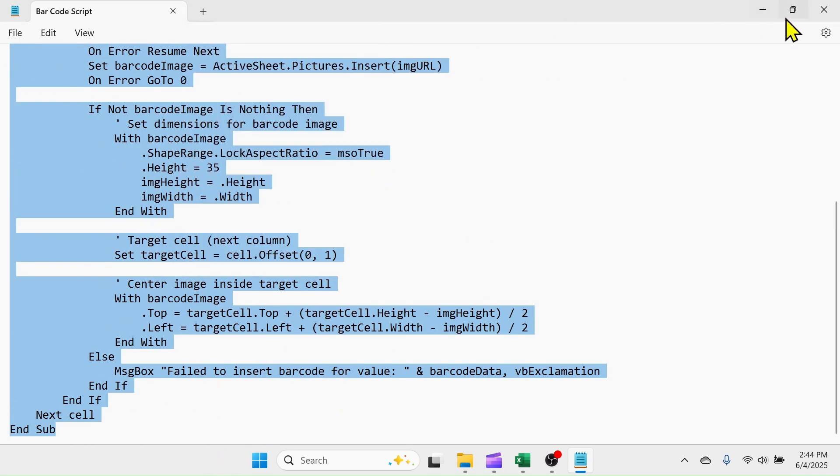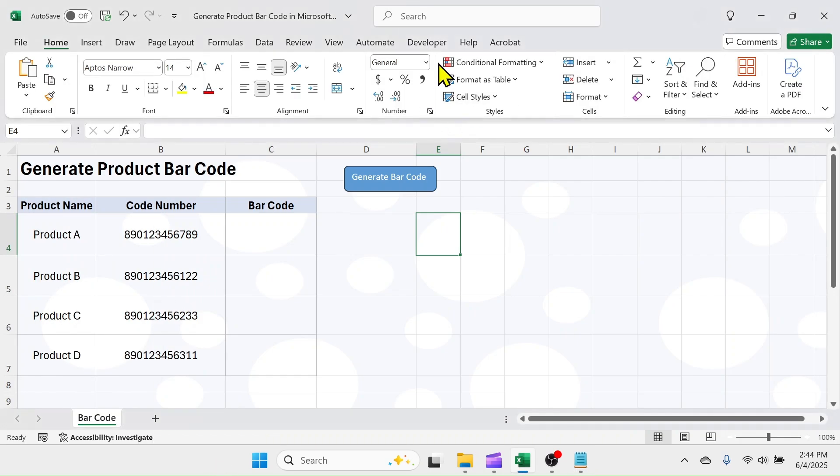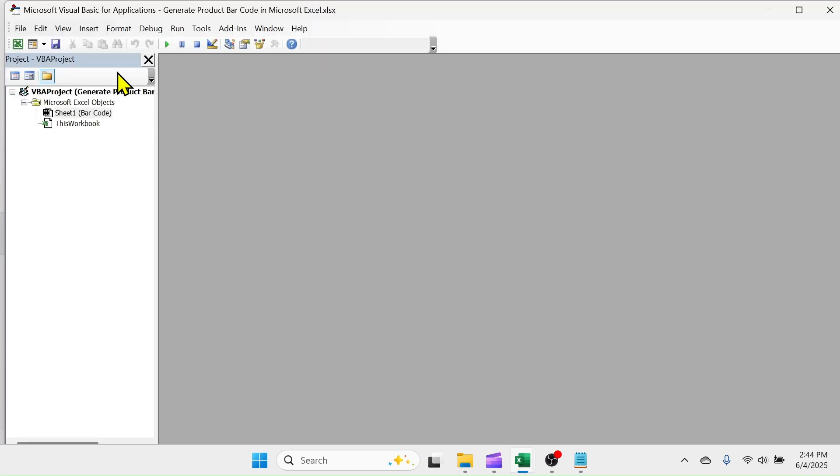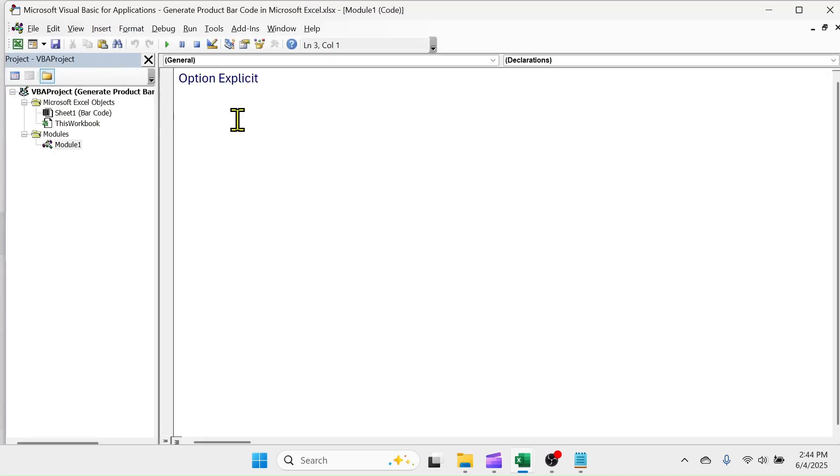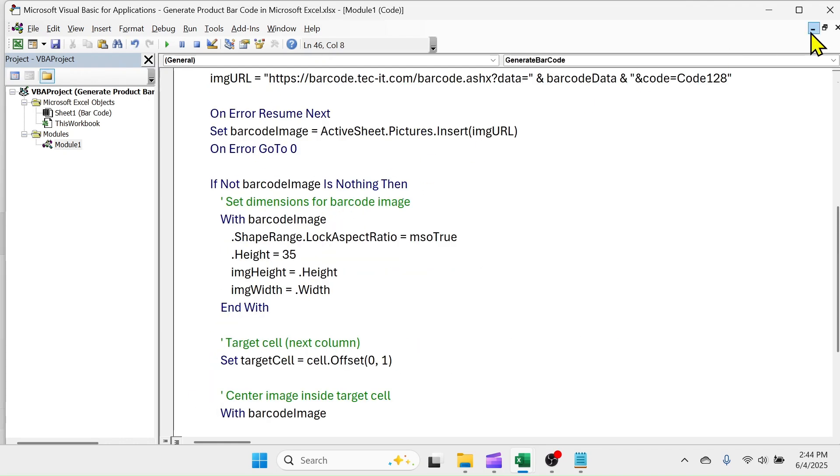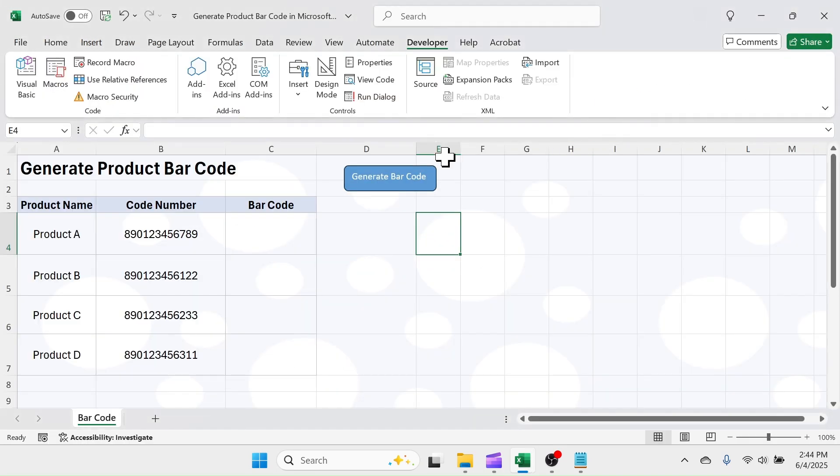Go to developer tab of Excel and open VBA, click on insert tab, then module. In the module section, paste the copied code. Close VBA editor window.